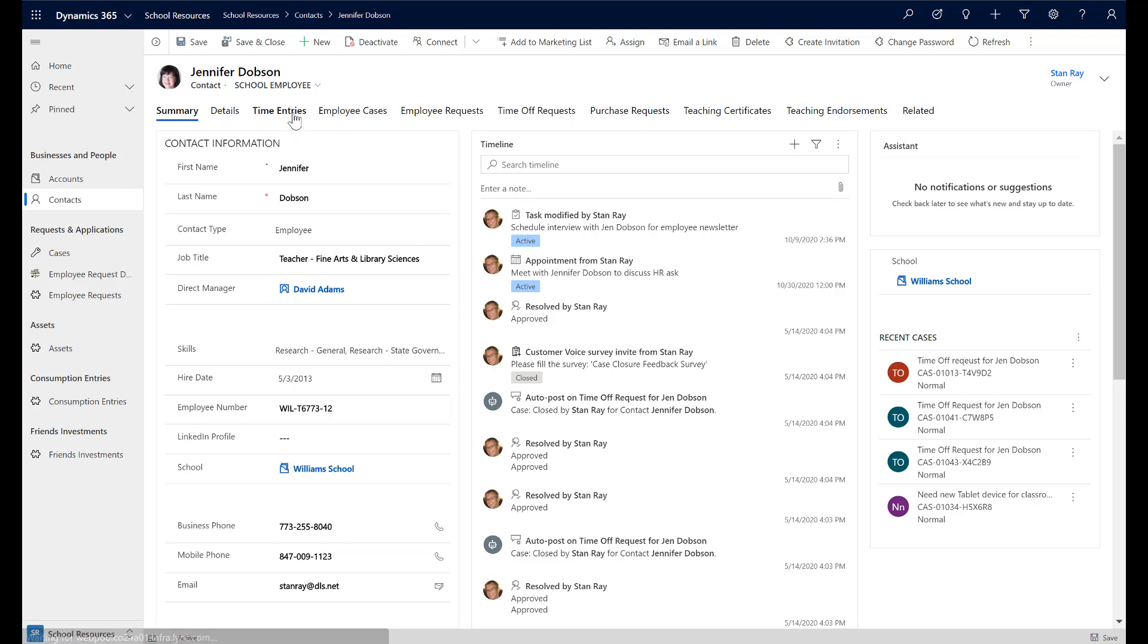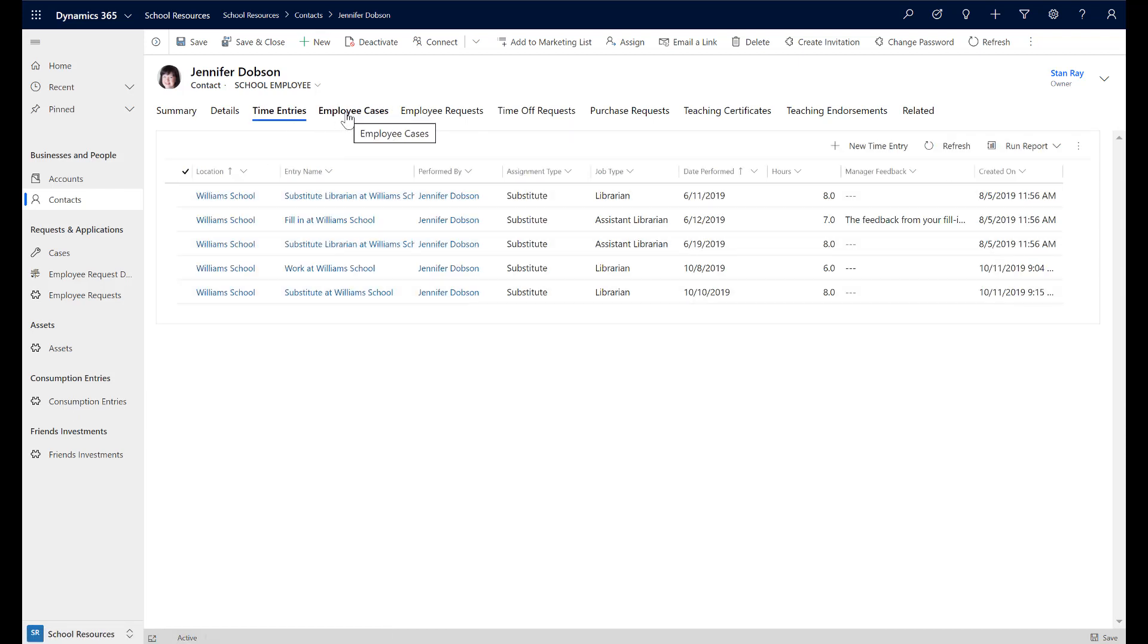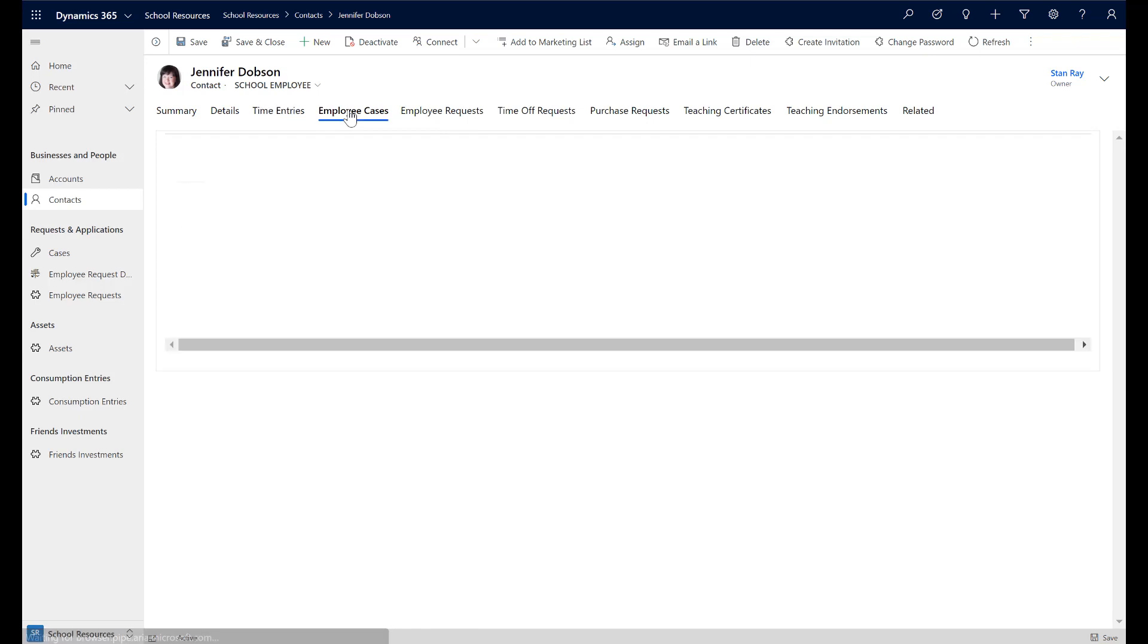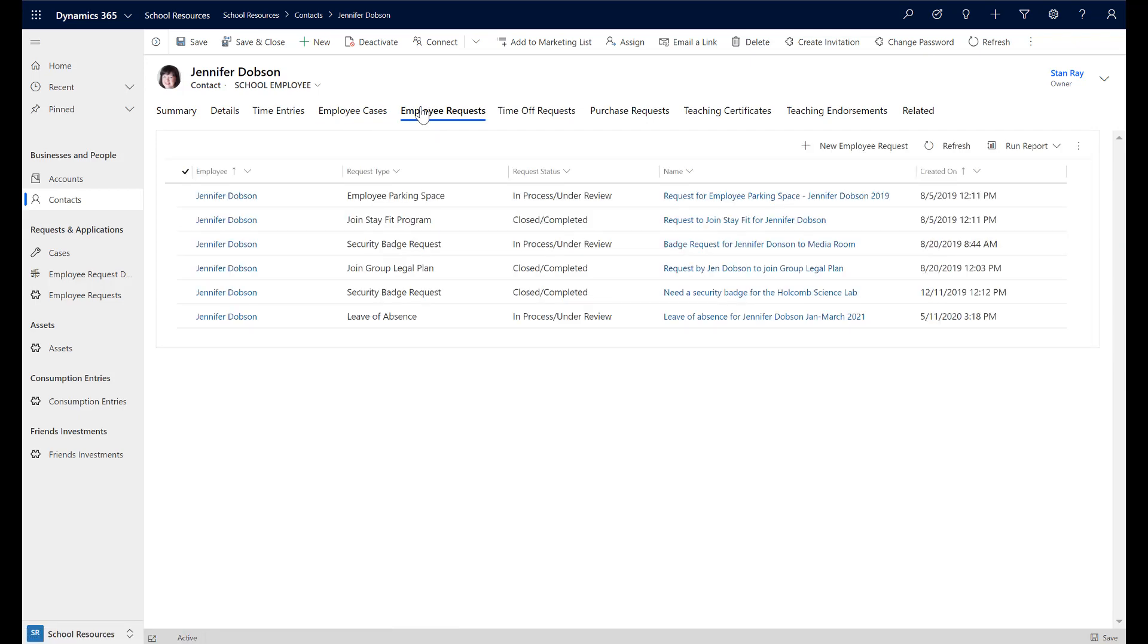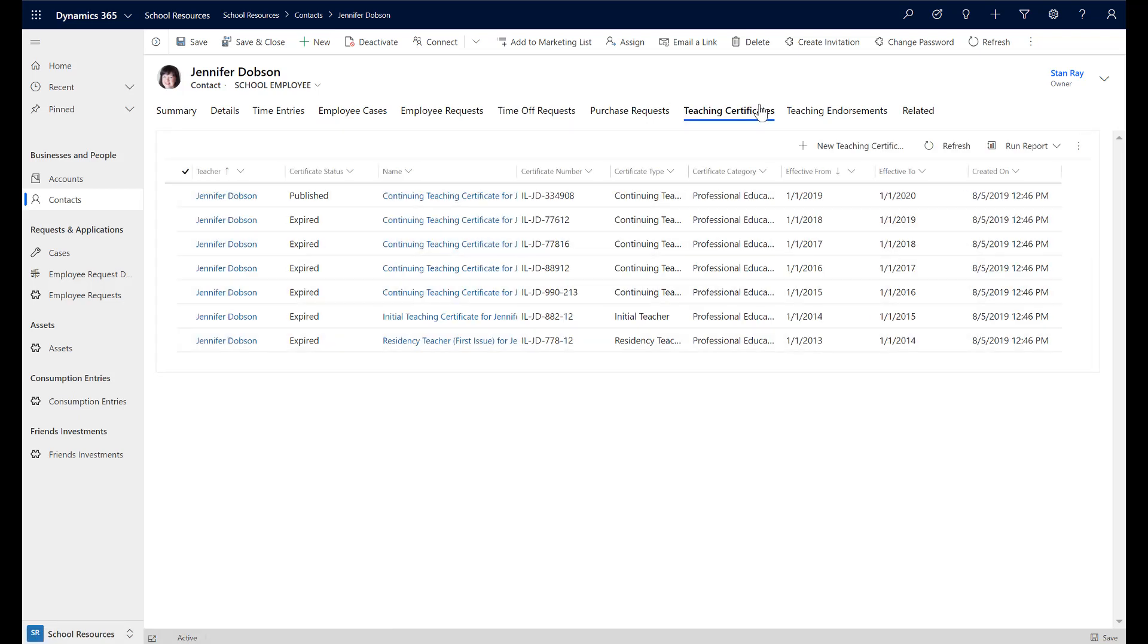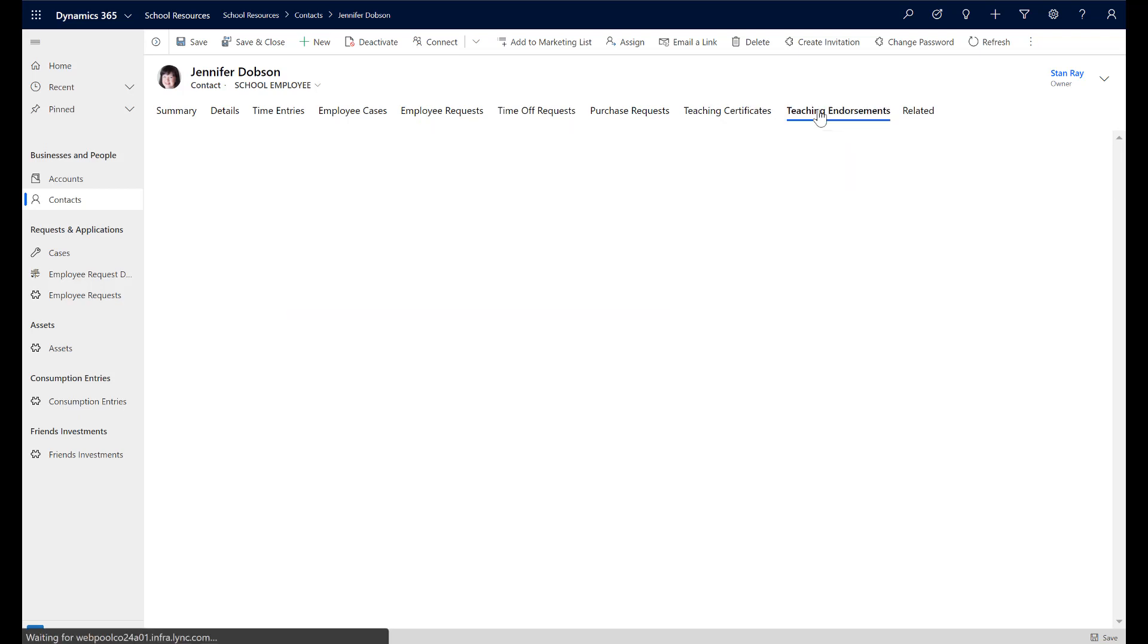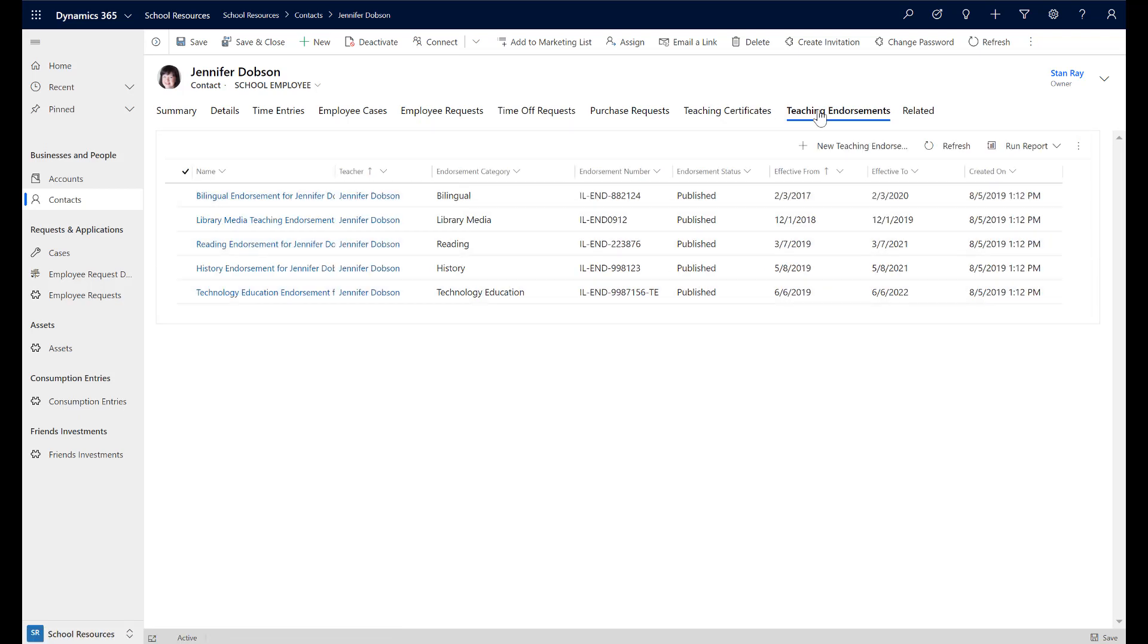Time entries, cases, employee requests, teaching certificates and endorsements can all be tracked and managed using model-driven apps. Each of these child records is linked to the employee and can have their own set of activities to aid in collaboration and execution for each process.